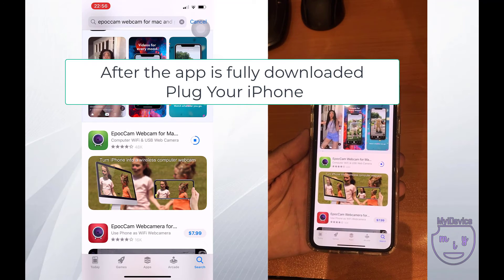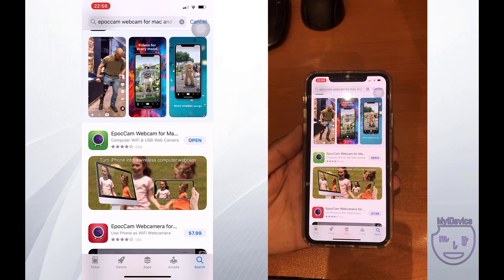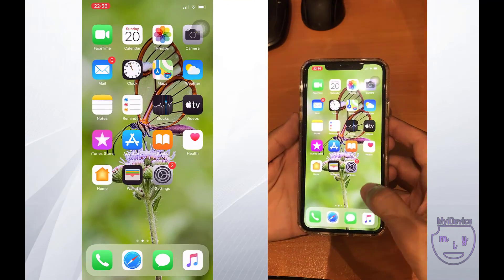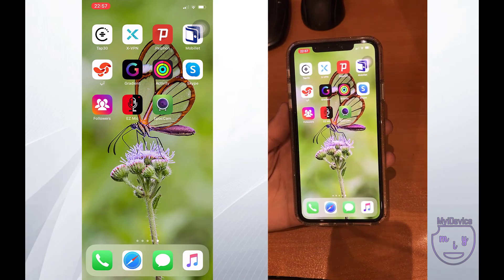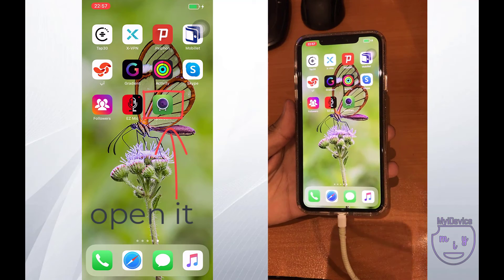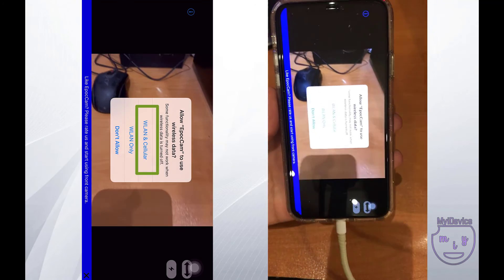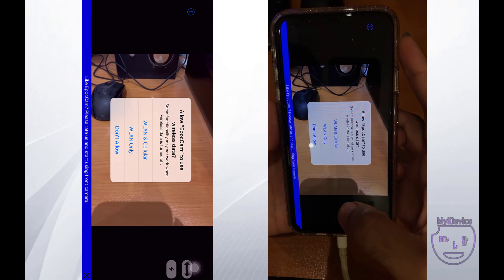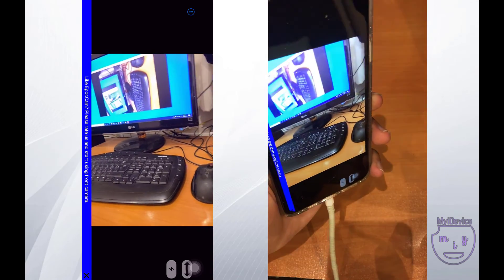After the download is complete, you should plug your iPhone in via USB cable and open up the EpochCam application with the green icon. As you can see, everything worked perfectly and we have a picture on both our iPhone and our PC.